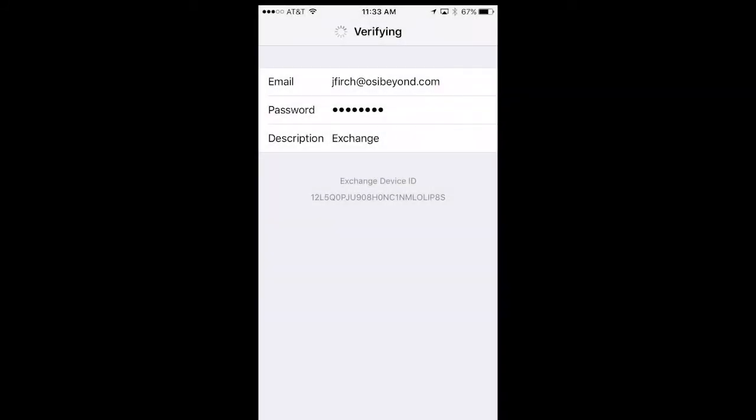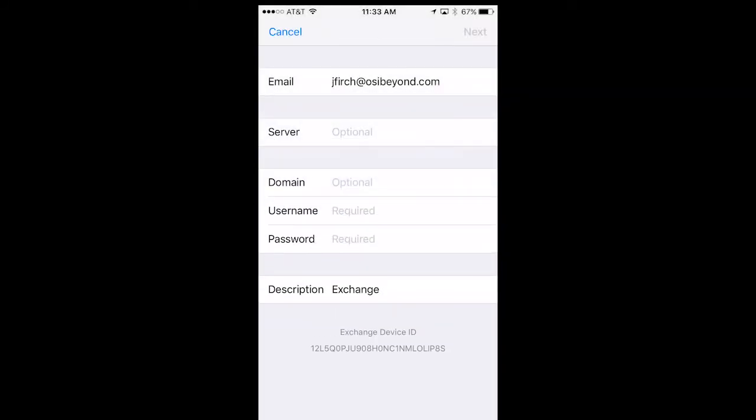On the next screen, you'll be prompted to enter the server settings. In the email field, enter your email.